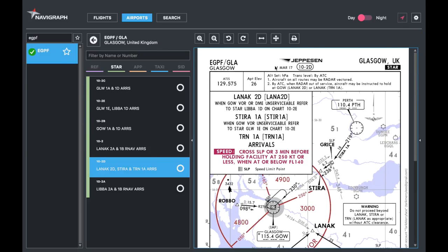Just like last time you've got a header, so in the top left you've got the ICAO and the IATA codes as well as the name of the airport underneath, and then you've got the identifier and the effective dates. In this case there's a 10-2 Delta, and then the city, the country, and the type of chart in the top right.